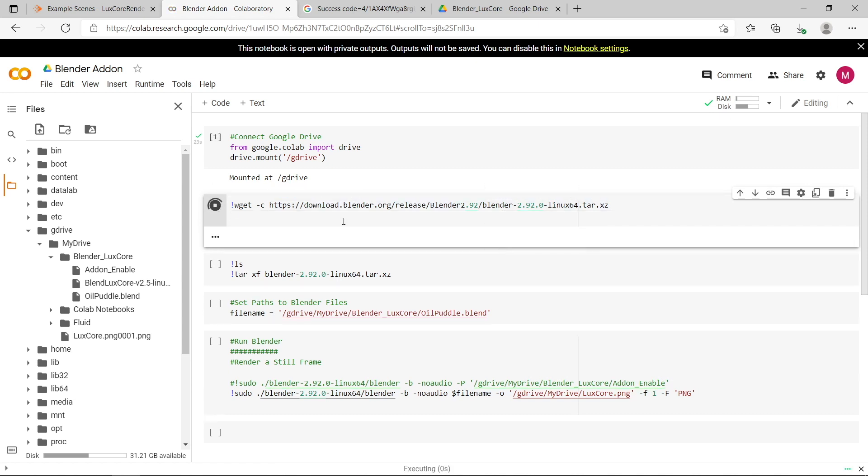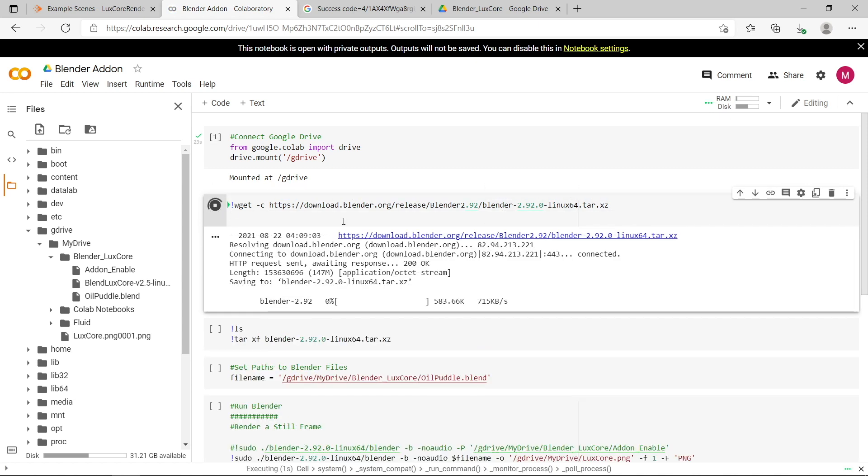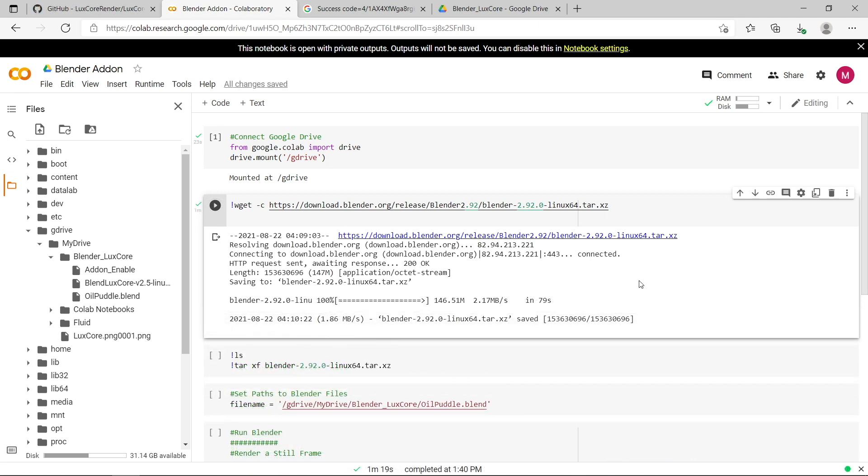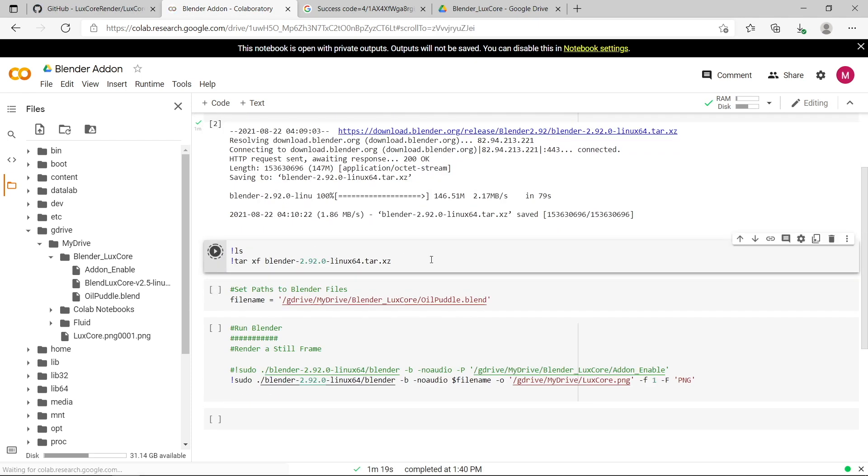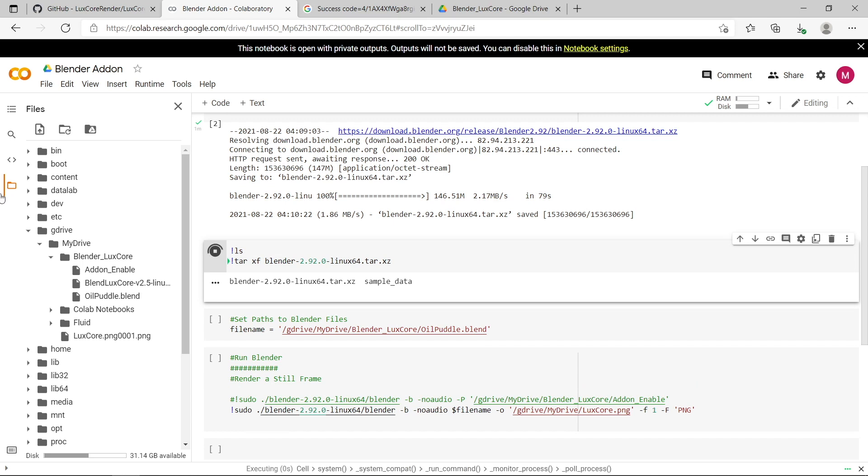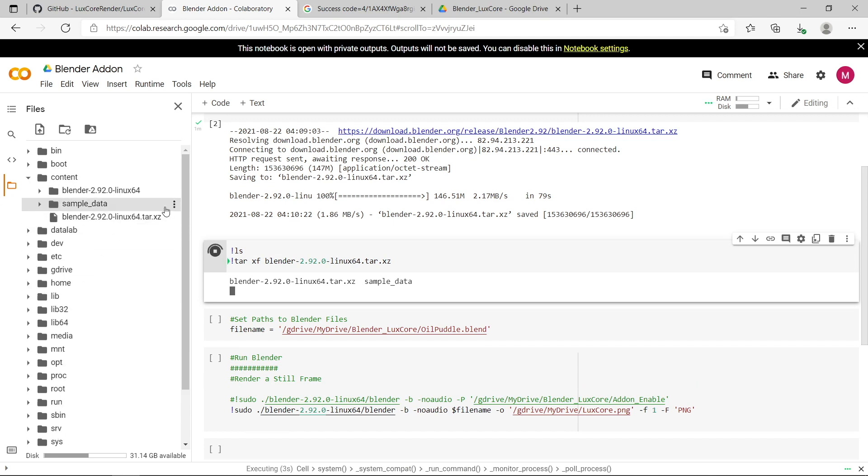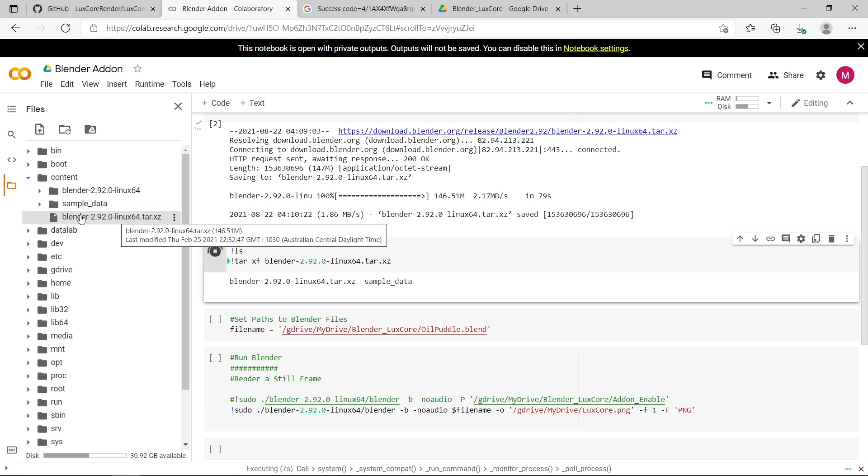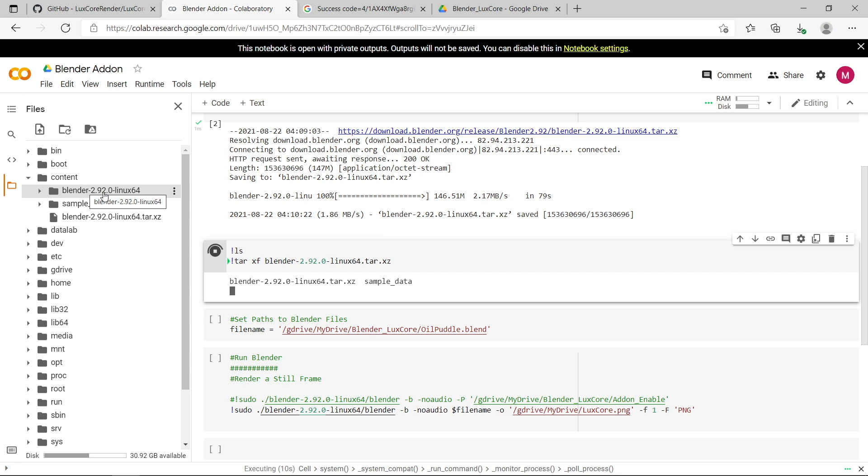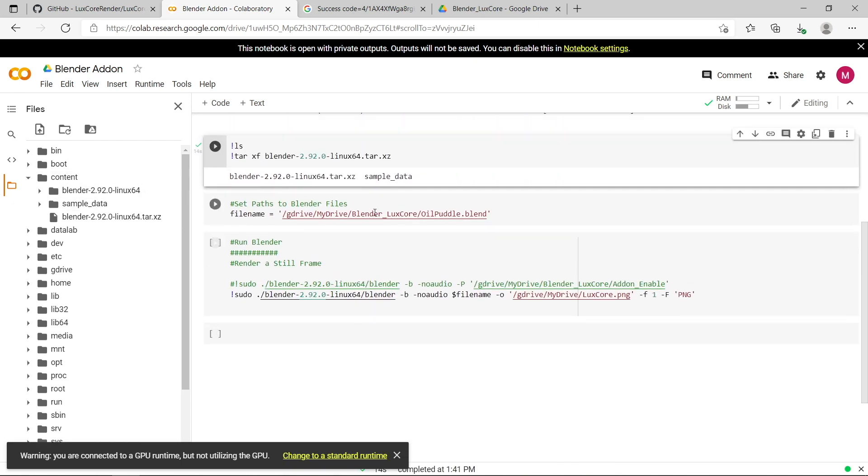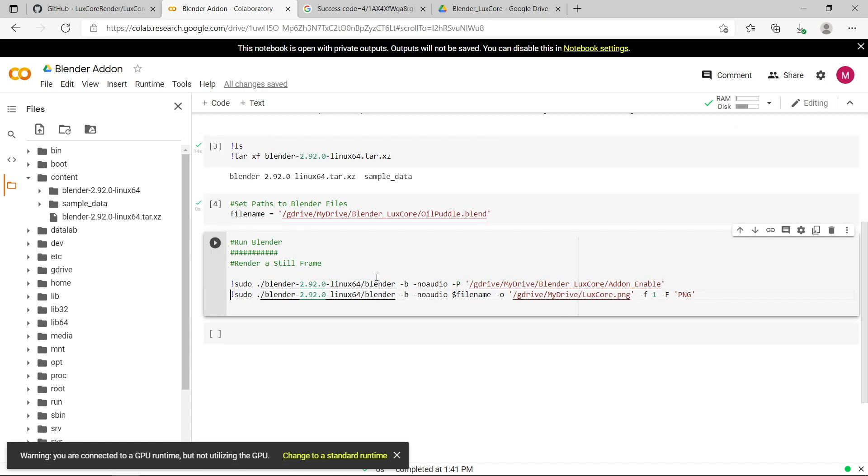So I'm going to click that and install, download it, and that'll take just a few seconds. Okay, so blender's finished downloading. Let's just unzip the blender file. You can see it's downloaded the blender zip file here, and now we're just unzipping it to this folder here. And blender has now been unzipped to this folder here. I'm going to set the file path for my .blend file, which is the oilpuddle.blend. So I'm just going to uncomment this line and re-comment this line.